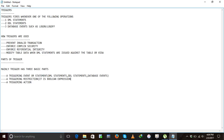The triggering restriction is a boolean expression — boolean means it has true or false. If it gives true, then the trigger fires the triggering action. If the boolean expression gives false, it does not fire the triggering action; it stops and will not proceed to the triggering action, meaning the triggering body.